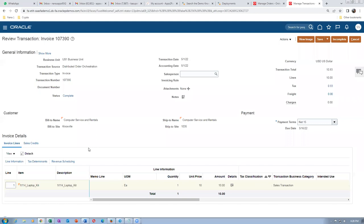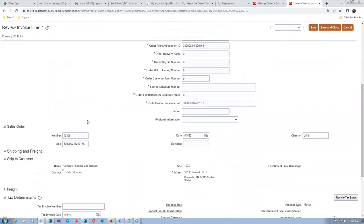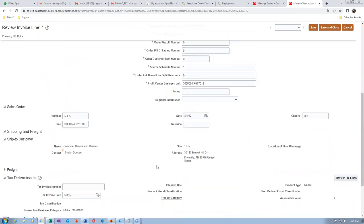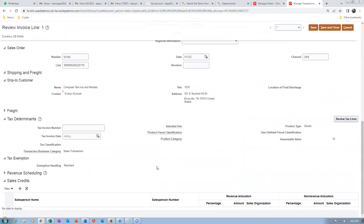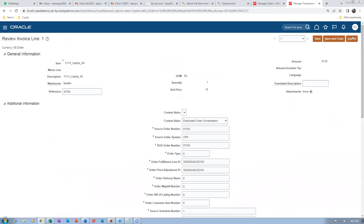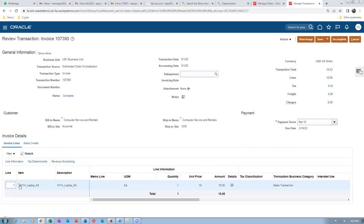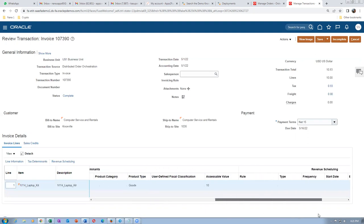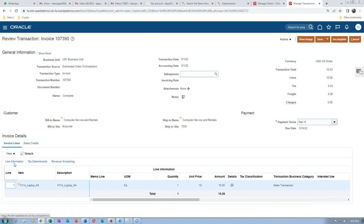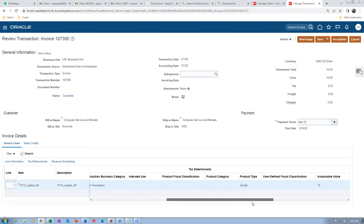I thought the laptop kit components would also be shown on the invoice, but clicking on Details only shows invoicing activities, not the bill components. Clicking on line information gives more detail on the line but no kit component breakdown.